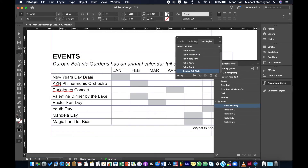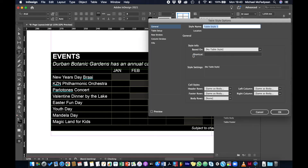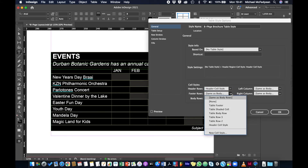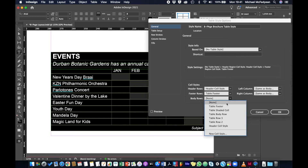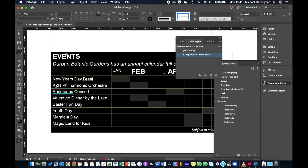Now I'll select the whole table and create a table style called 'eight page brochure table style.' I'll configure it so the header row uses the 'header cell style,' the footer row uses 'table footer,' and the body rows use 'table body row.' Everything else should be fine, so I'll click OK.